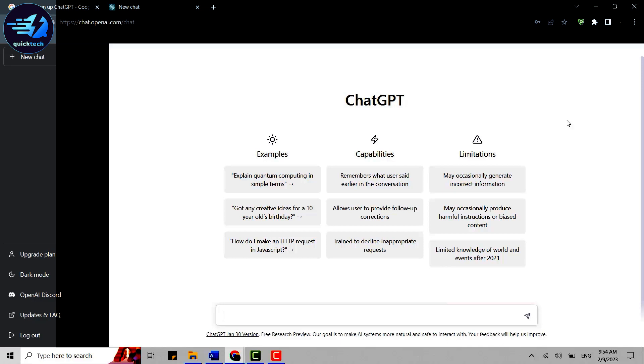So this is the process for how you can create a ChatGPT account. I hope this video was useful. Please like and subscribe to Quick Tech Tutorial. Thank you.